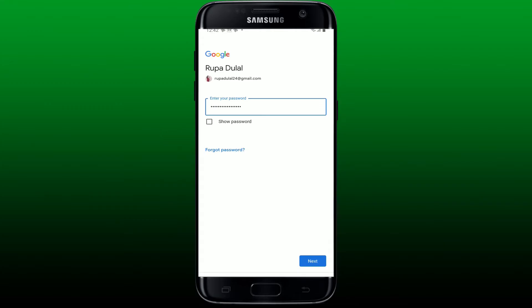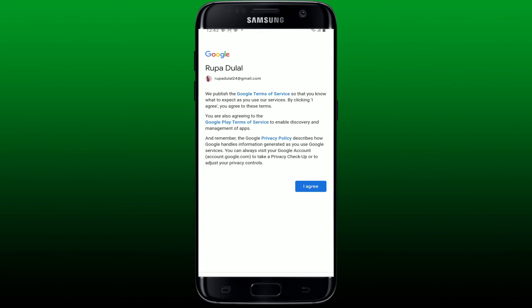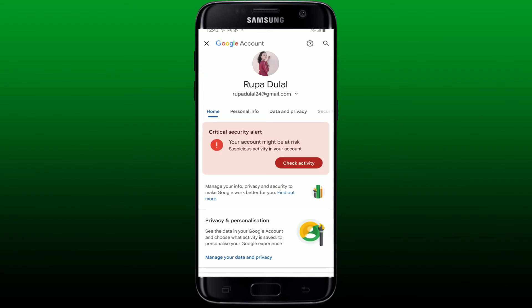After you are done entering the password, tap next at the bottom right. Agree to Google's terms of service and privacy policy by tapping I agree. Soon after you do that, you'll be logged into your Google account.